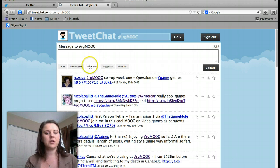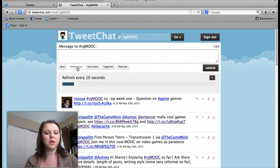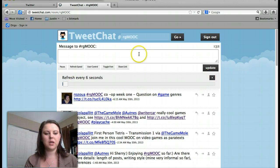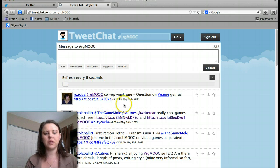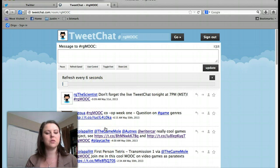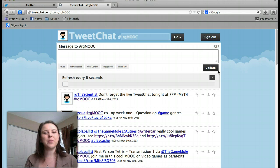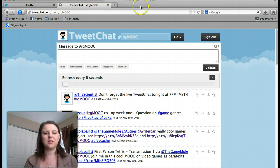A couple of things: you can change your refresh speed — mine refreshes every 10 seconds, but I'm going to make it a little shorter. You can pause it so you can look and see what people are posting if it's going too fast. You can also share links and different things like that. Hopefully we will see you tonight at 7pm. Thank you very much.